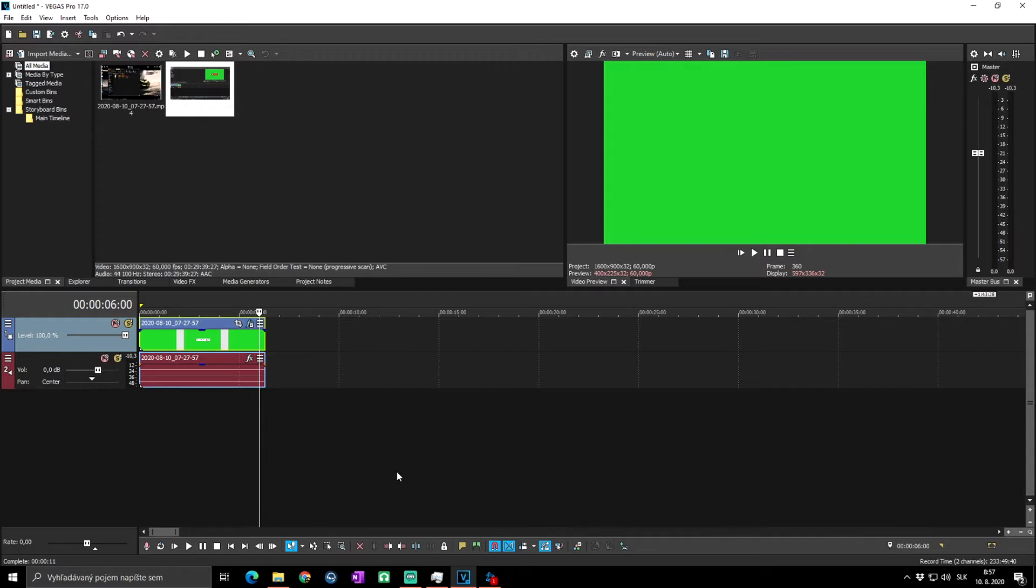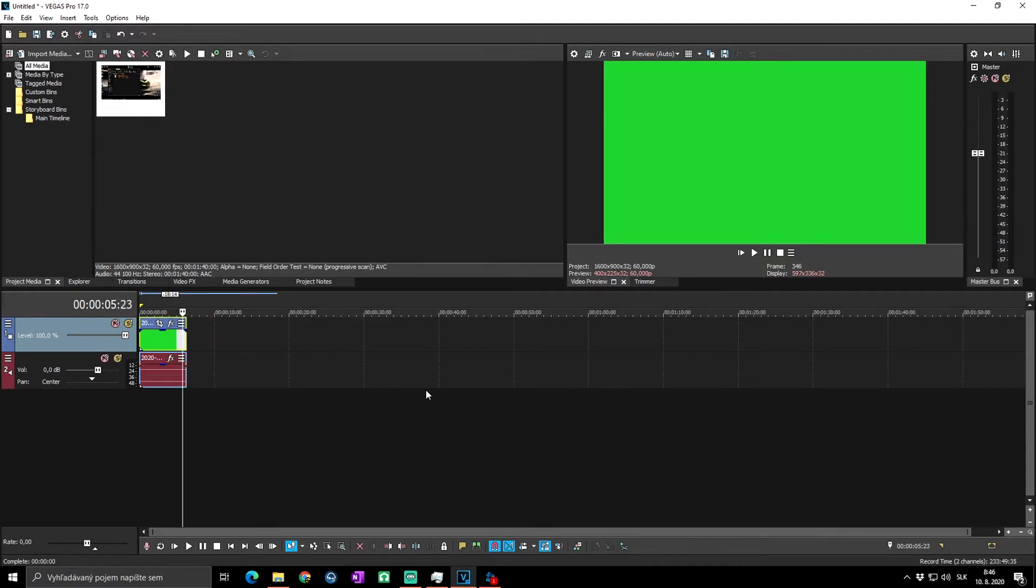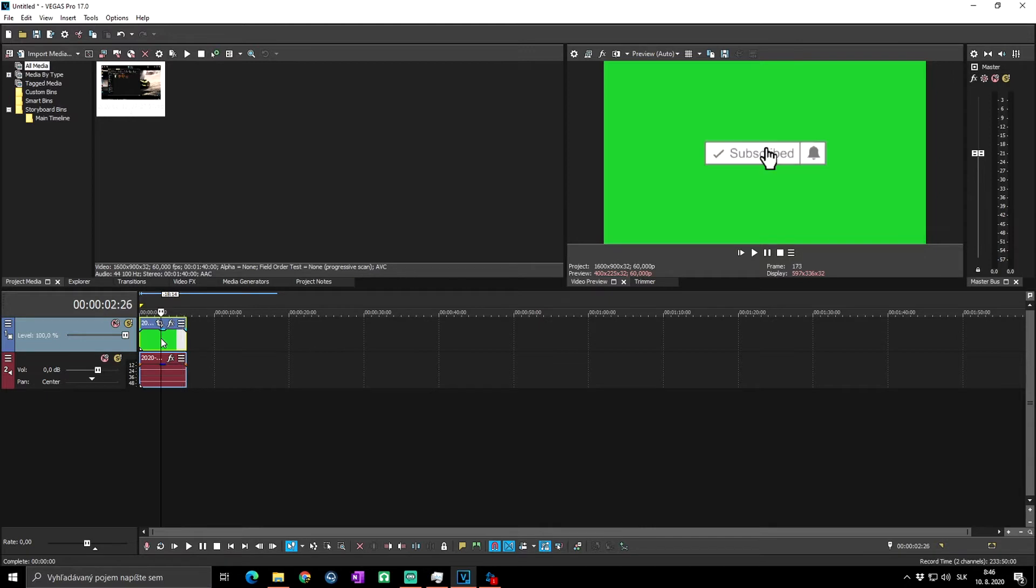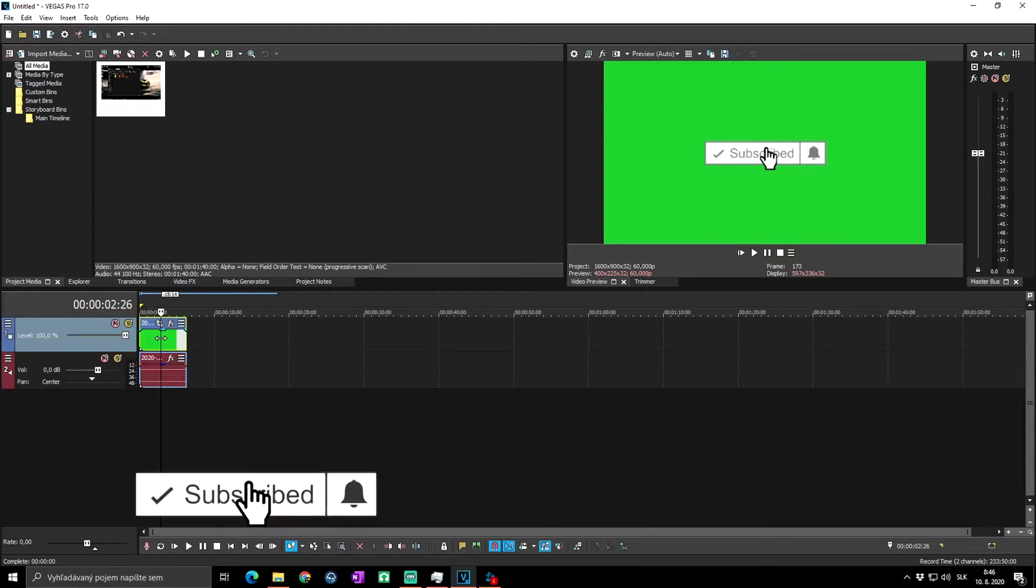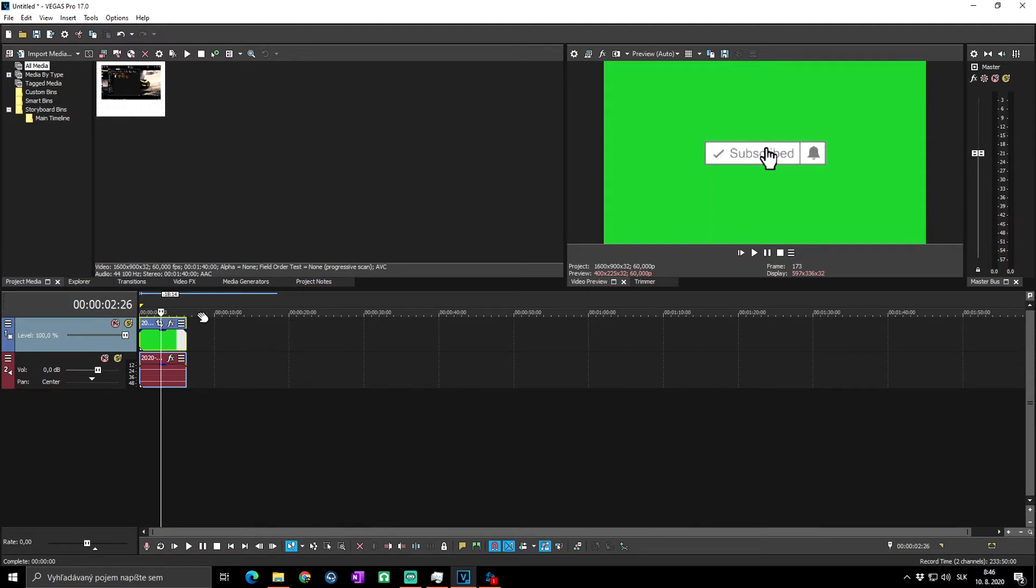Okay, so let's pretend we have some green screen video to which we want to apply our green screen effect. In my case it's a short video with a subscribe button which a lot of people are using in their videos.